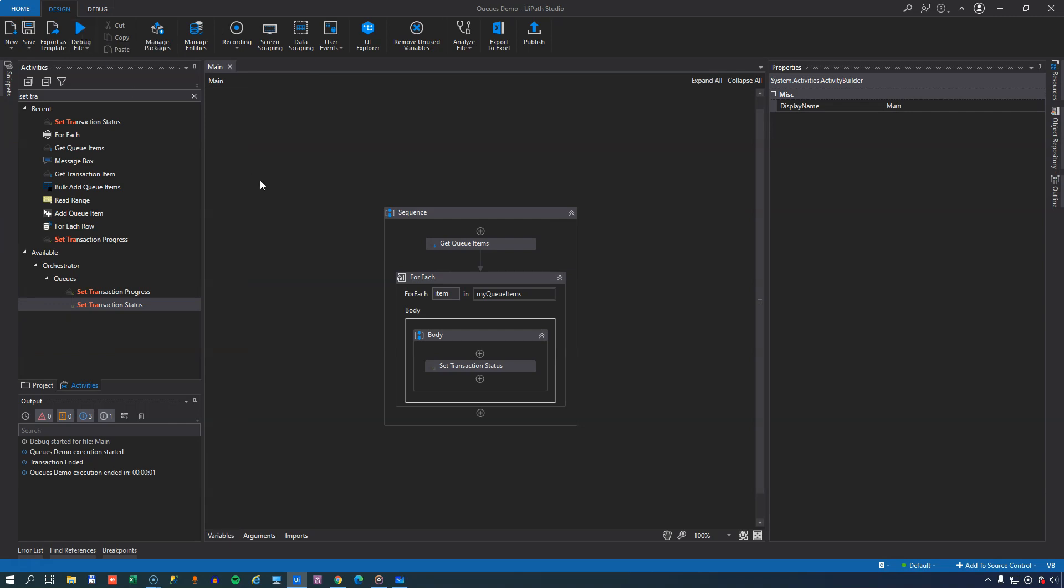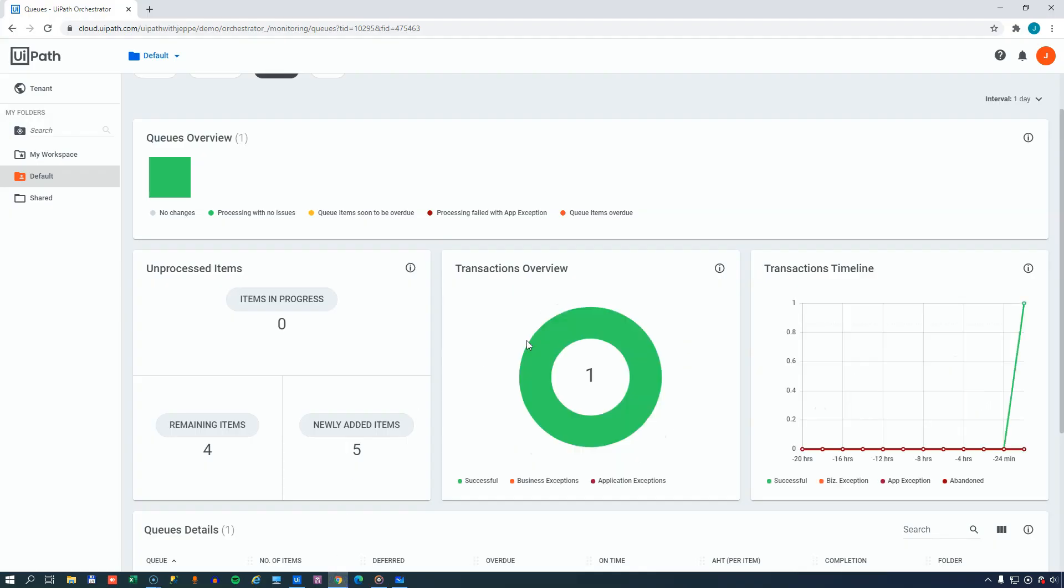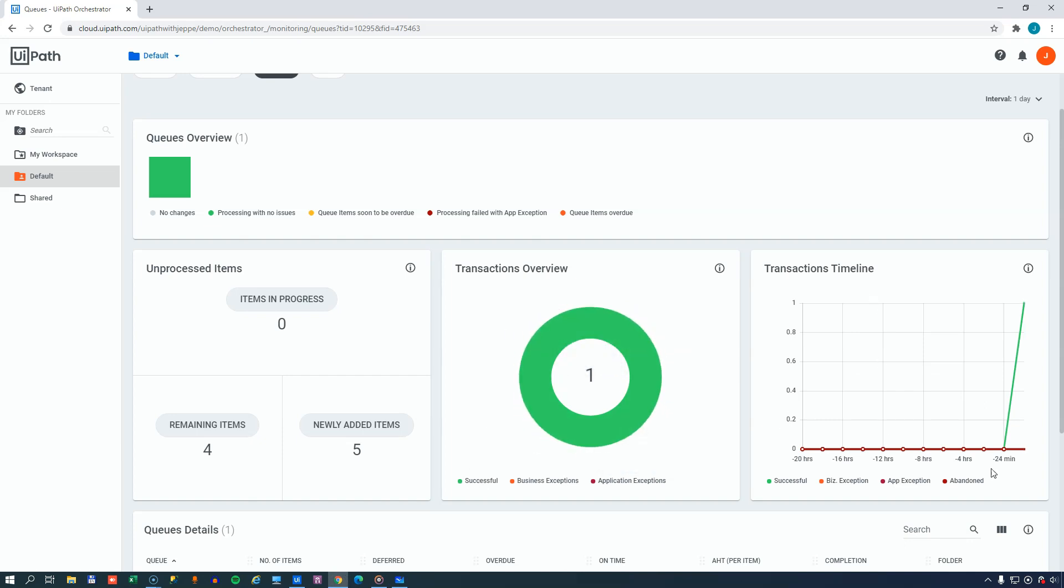It went very quickly. And if we go back to Orchestrator now, we can see that it actually updated and said that we have one successful transaction. And we can see the graphs here update. And also, we don't have any items in progress anymore. We have four items remaining and newly added items. Well, I don't know what the definition of newly added is, but that's how it is right now.